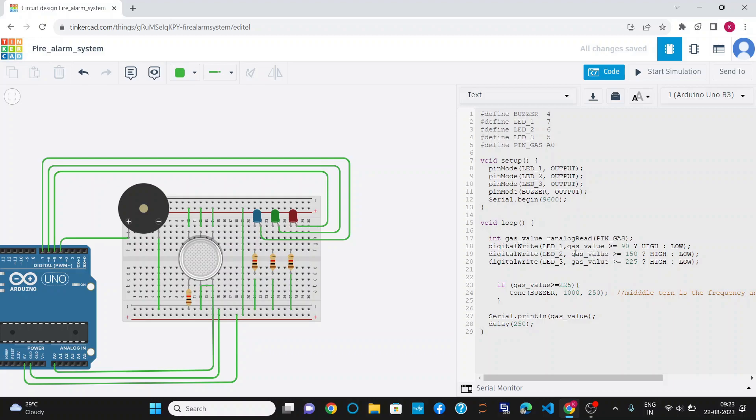After that, this is a ternary operator. I have applied three conditions using ternary operator. This statement says that when the gas value is greater than or equal to 90, then LED 1 will glow. If it is false, then the LED will be off.